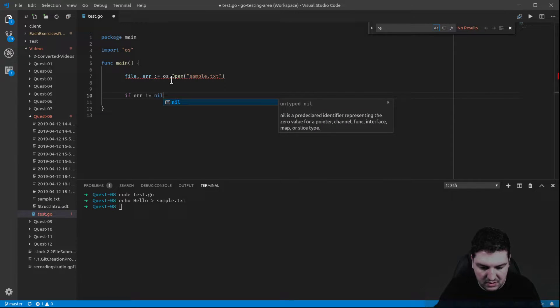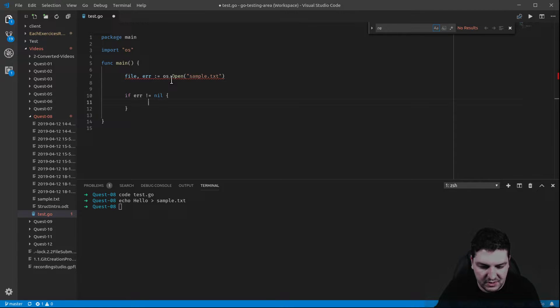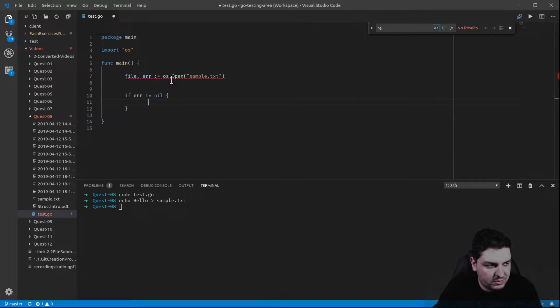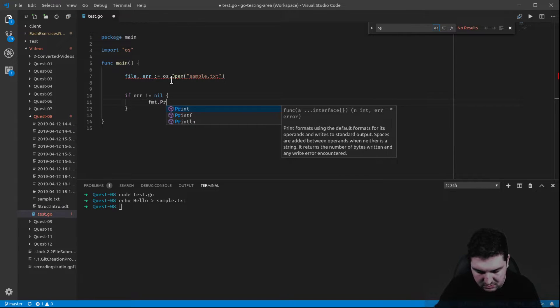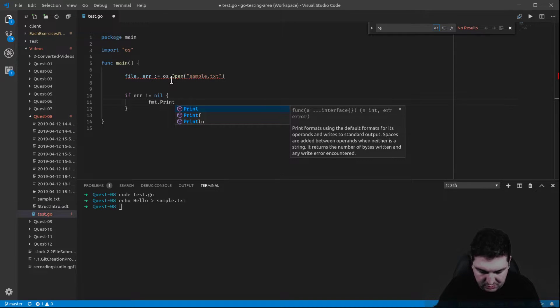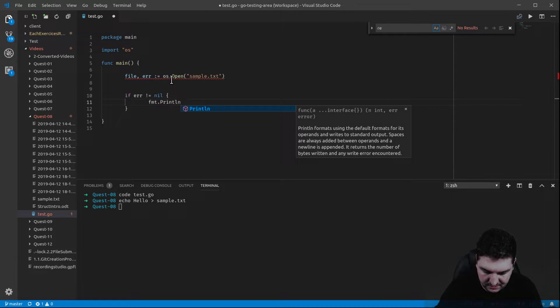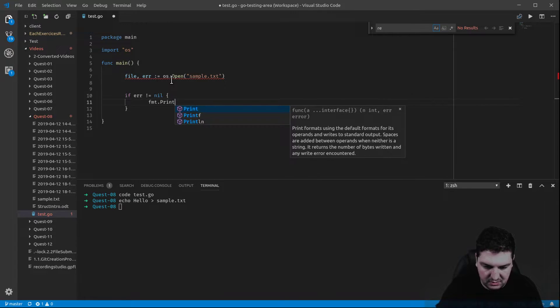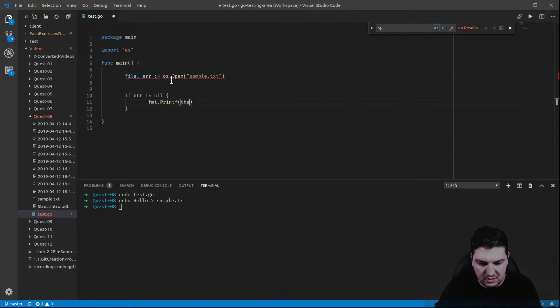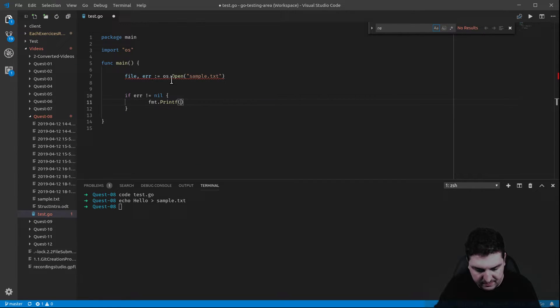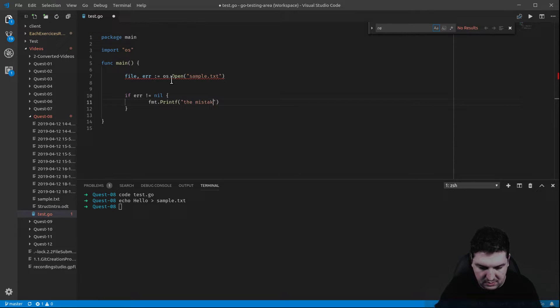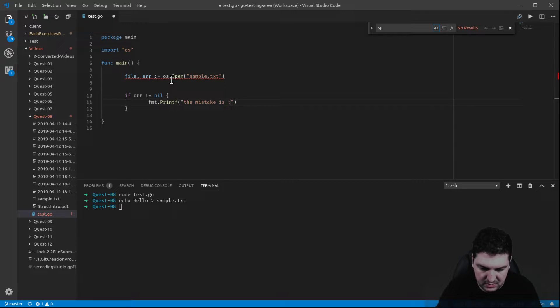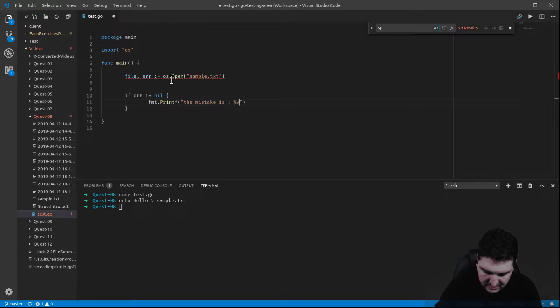So in order to do that, we're going to print it. Printf, actually. The mistake is underscore. Let's put the value, backslash n.